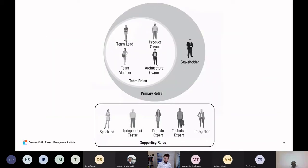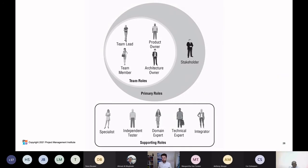Let's look at people. This is the view of the Disciplined Agile primary and supporting roles. If you're familiar with scrum, you will recognize some of these roles. Stakeholders — nothing unique about that. Team lead is what in scrum terms would be a scrum master.